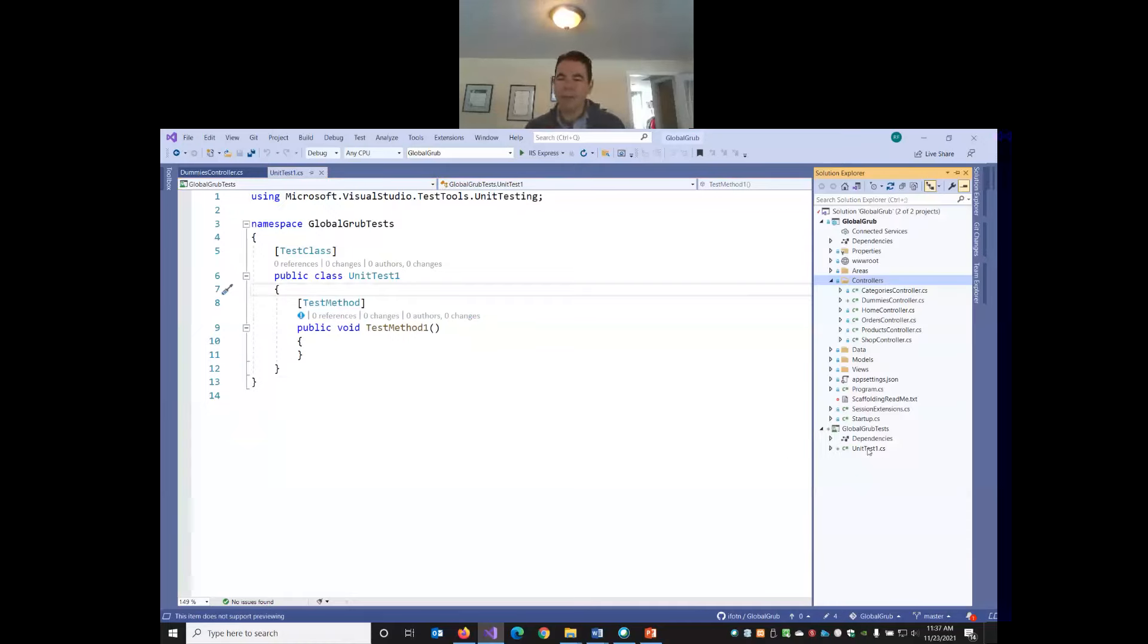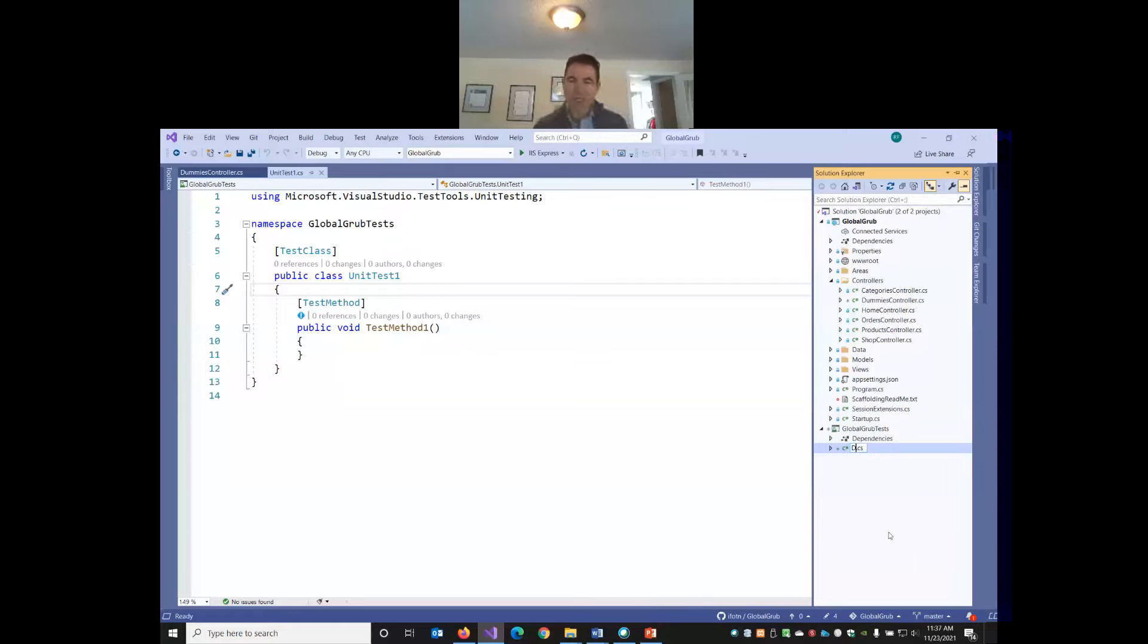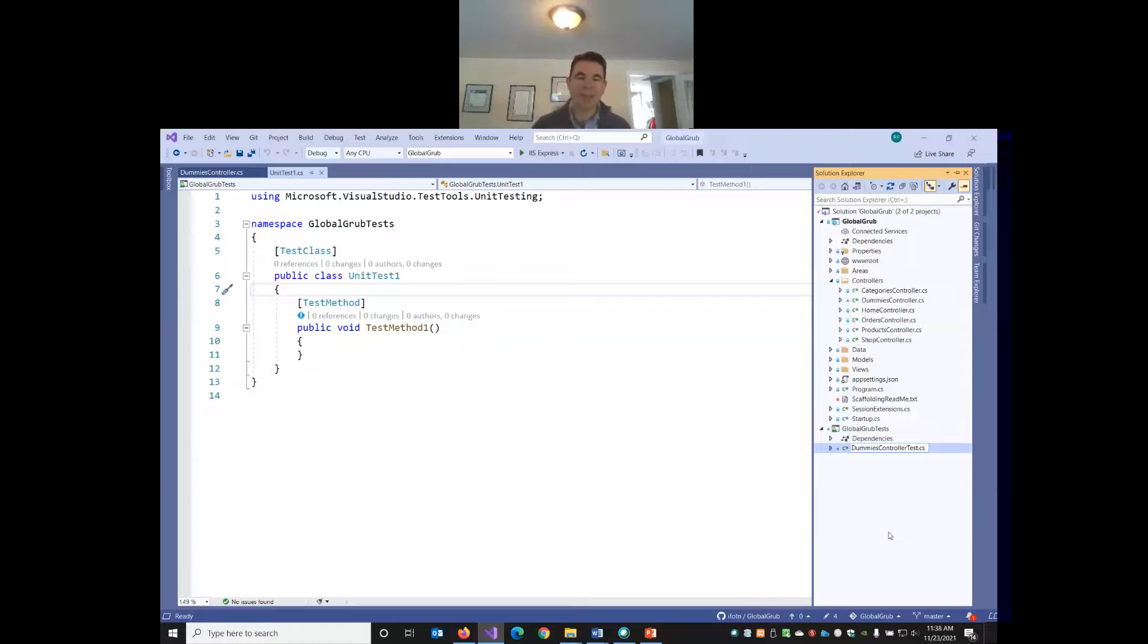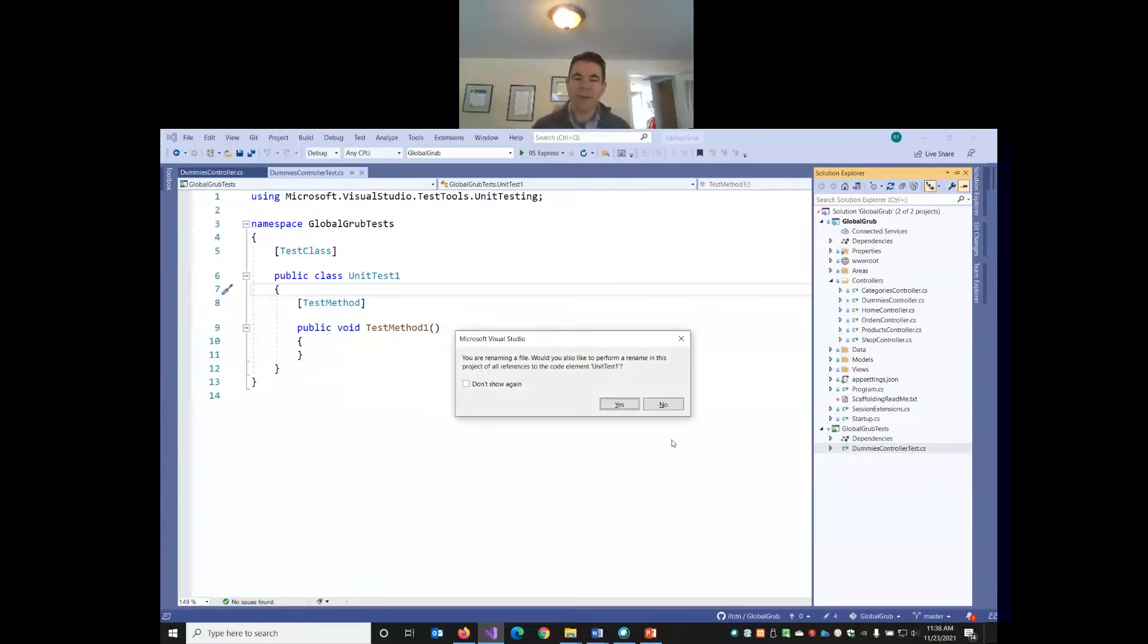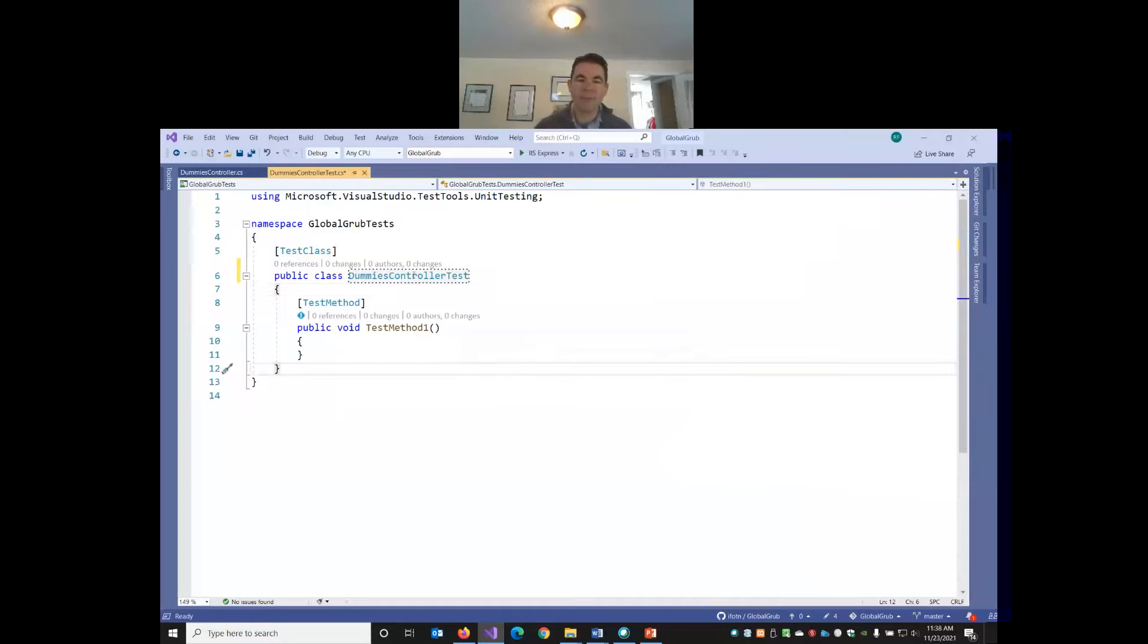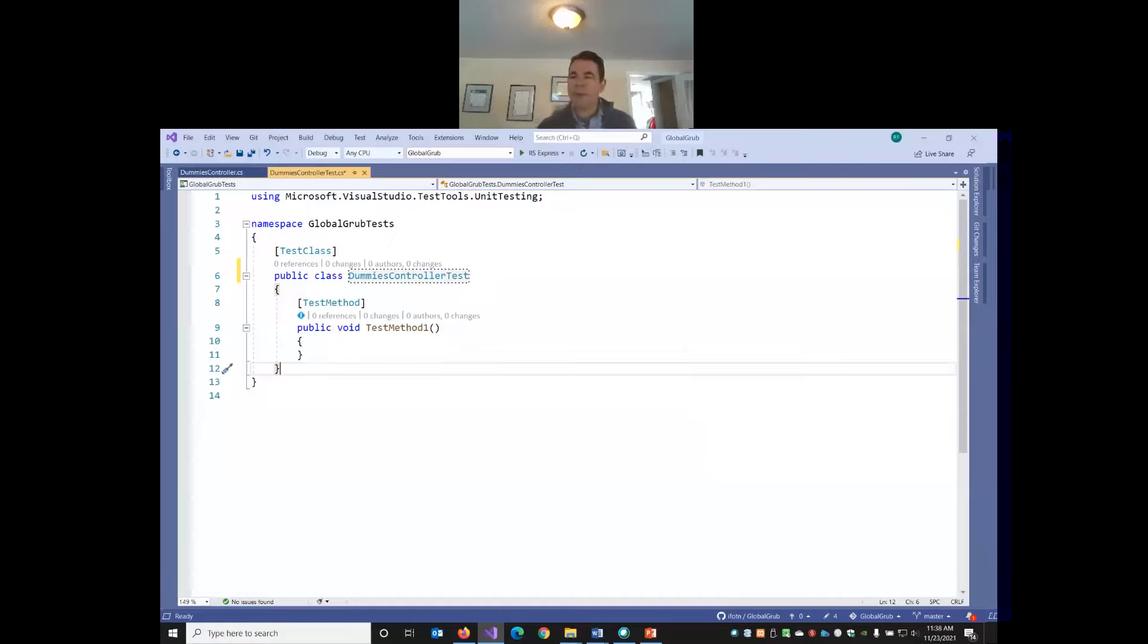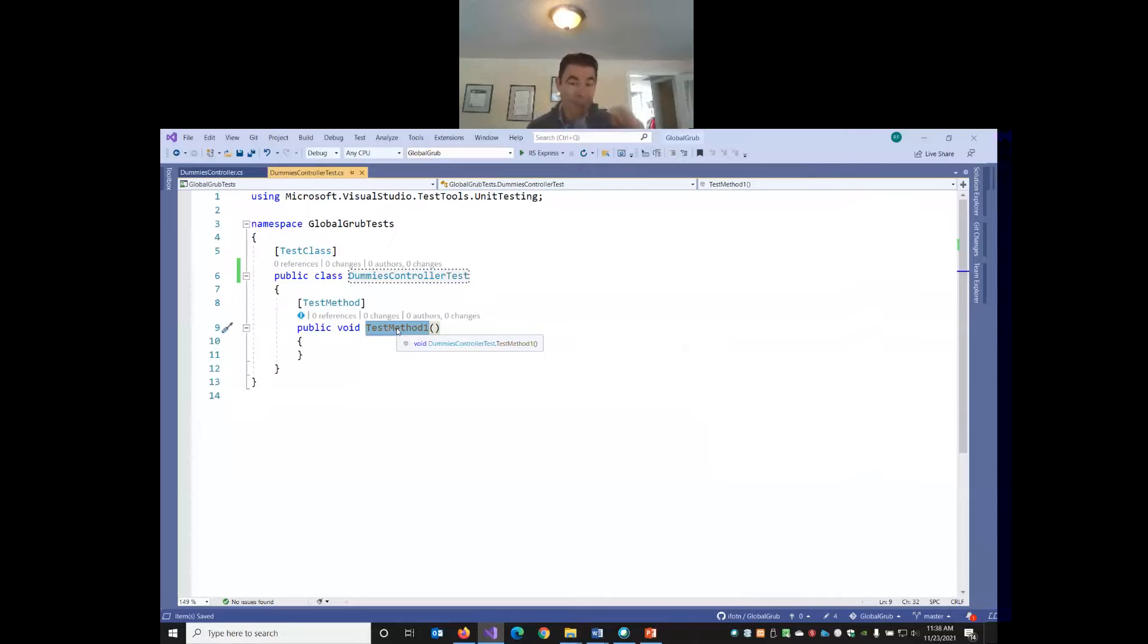In the web project, I'm going to right-click my controllers and add an empty controller. We're going to unit test with this kind of empty dummy controller first and then we'll unit test our products controller later. I'm just going to call this one dummy controller. Whenever we create even an empty controller, Visual Studio nicely gives us one method called index that returns a view.